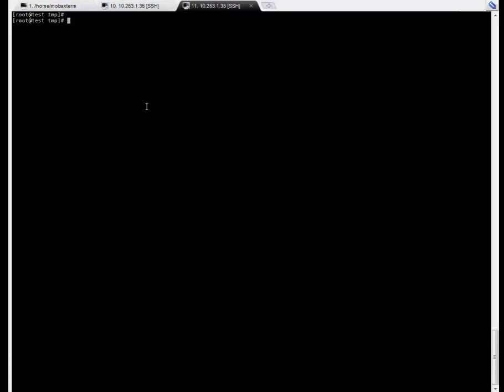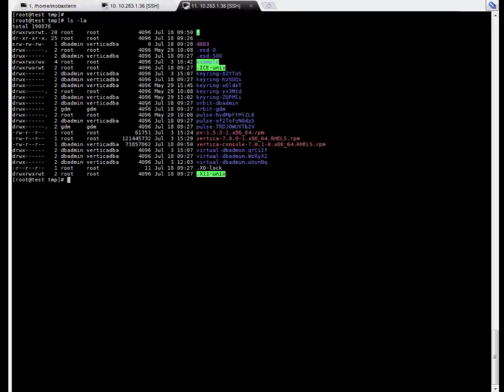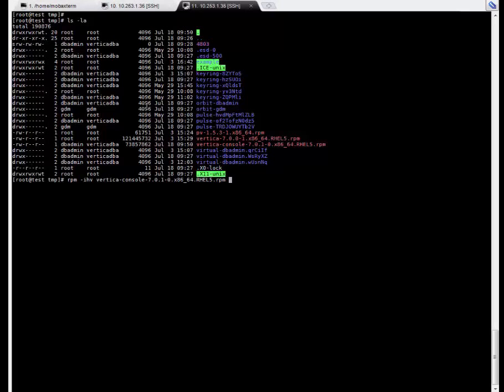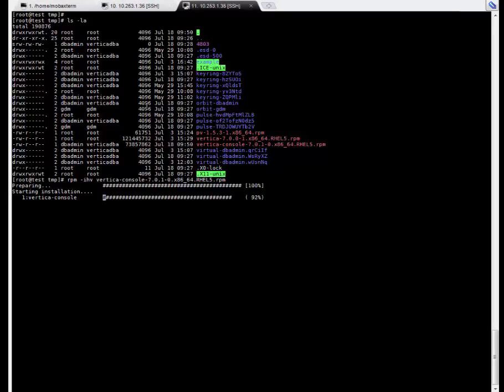Alright. Now on the Linux machine, we already have the RPM. So using the RPM installing tool, we are going to install the package. This might take some time so I am going to cut the video.